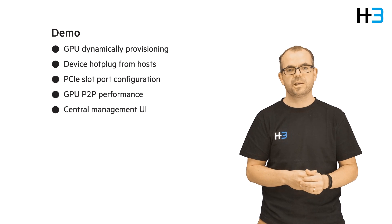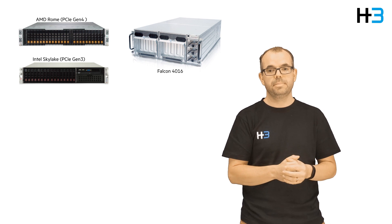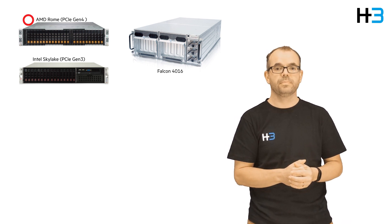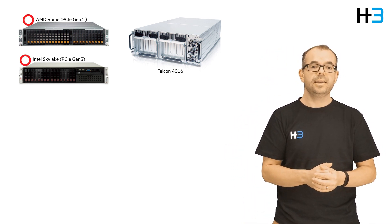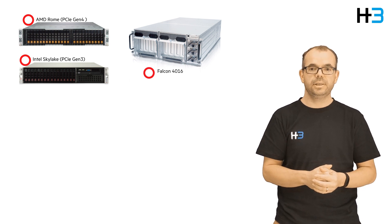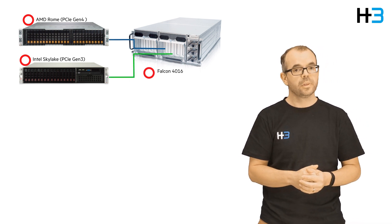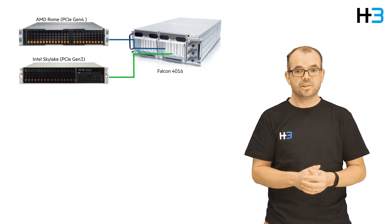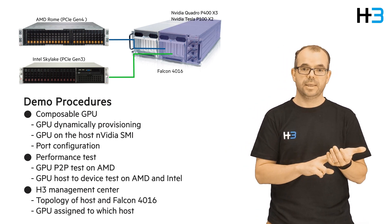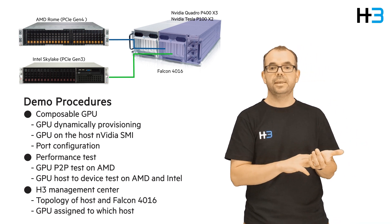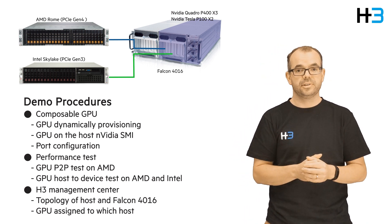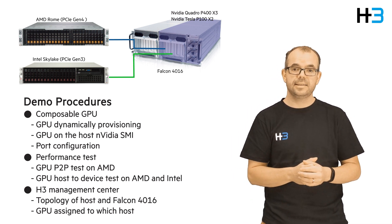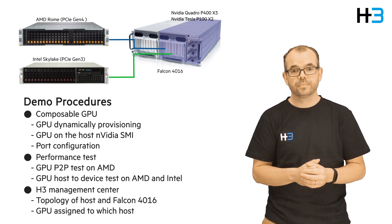Let's first have a quick look at demo topology and how GPUs or PCIe devices get provisioned to different hosts via the management user interface. In this GPU cluster, one AMD PCIe Gen4 server and one Intel Gen3 server are connected to a 16 GPU chassis through CDFP cables. PCIe devices inside the chassis include two NVIDIA P100s and three P400s.